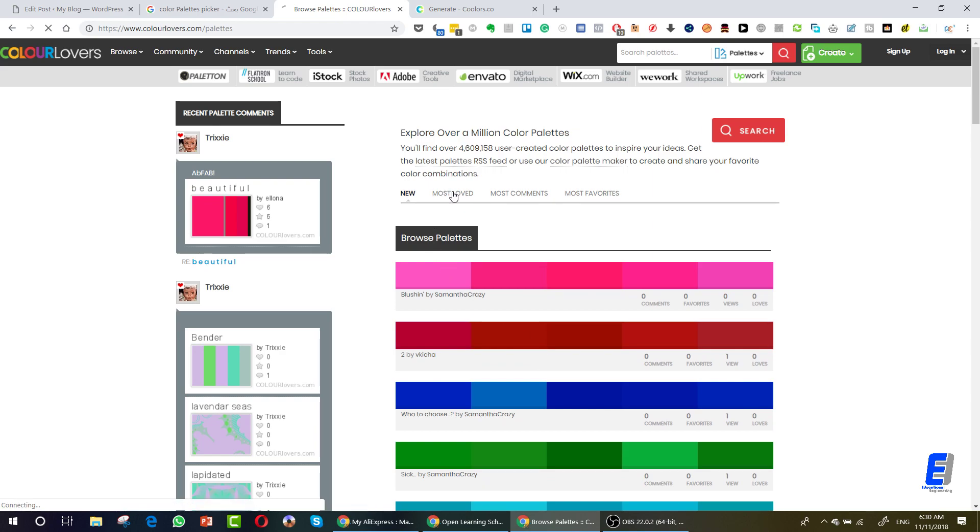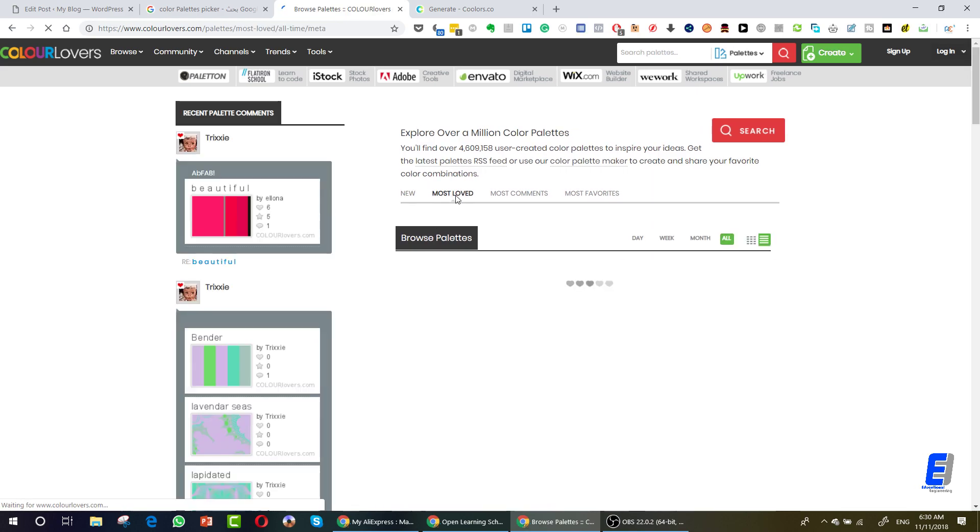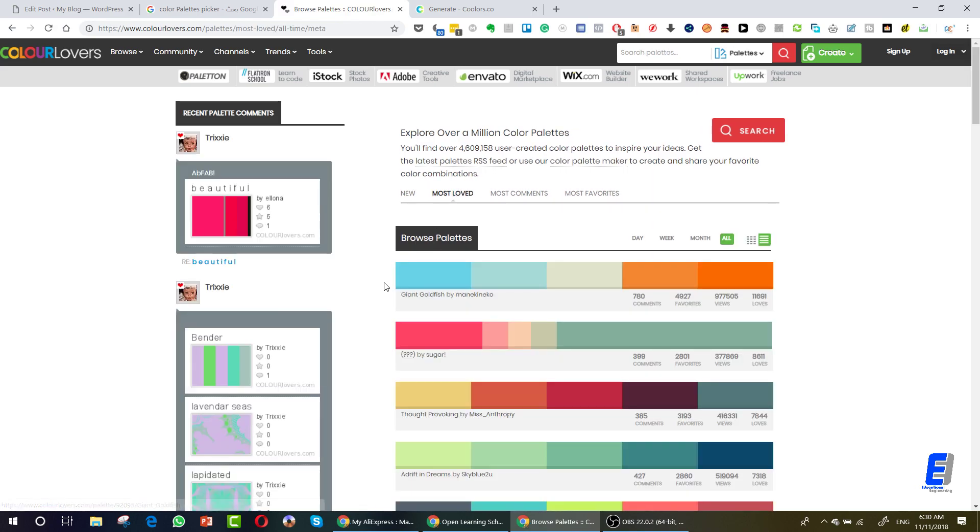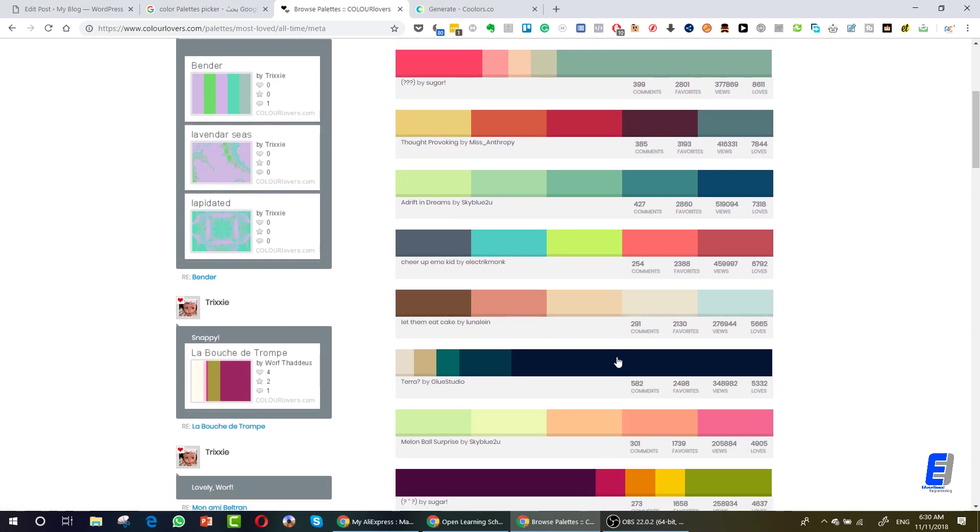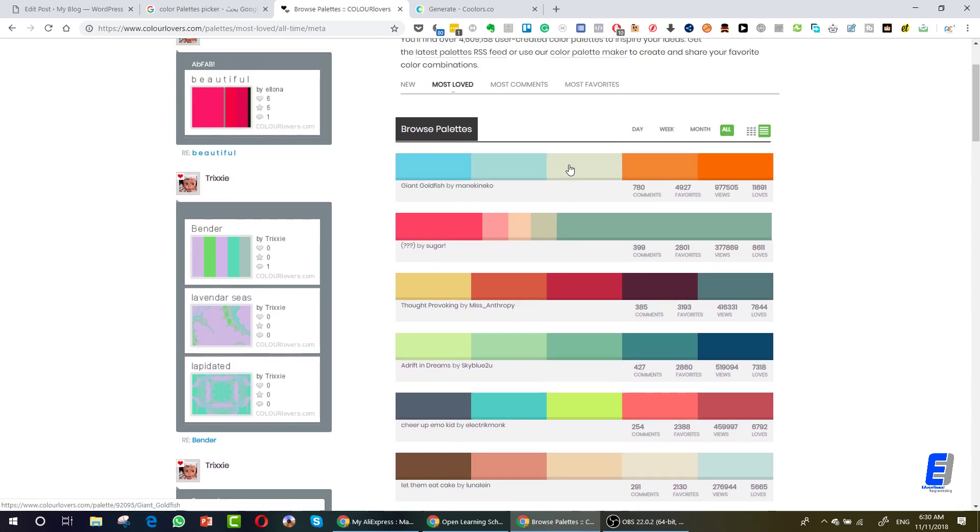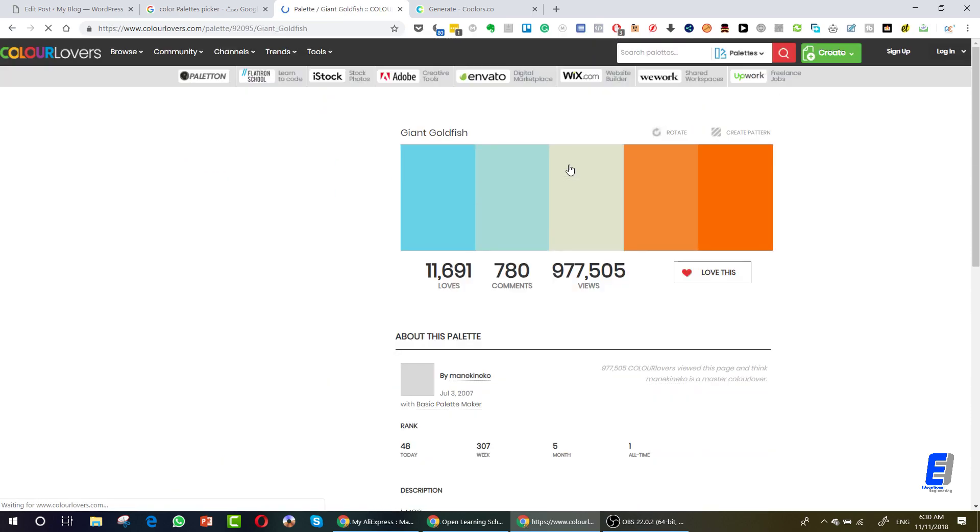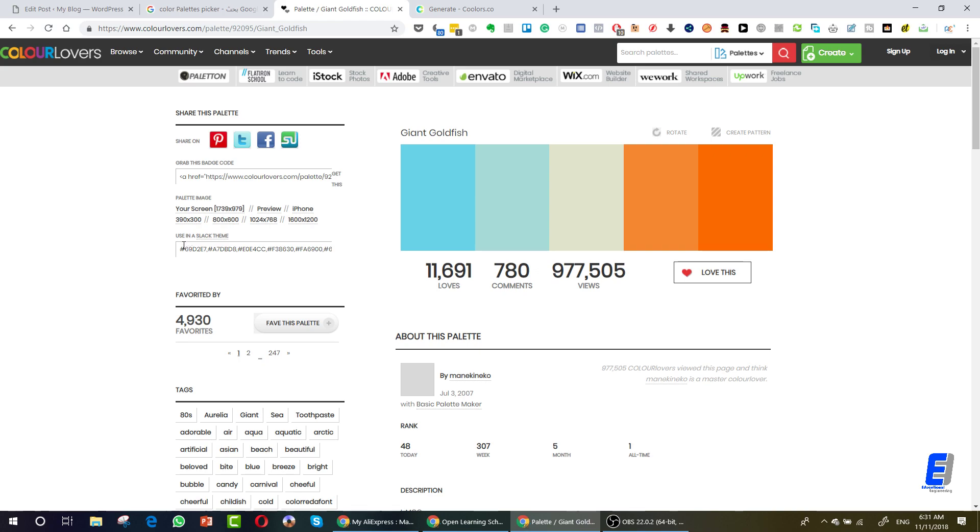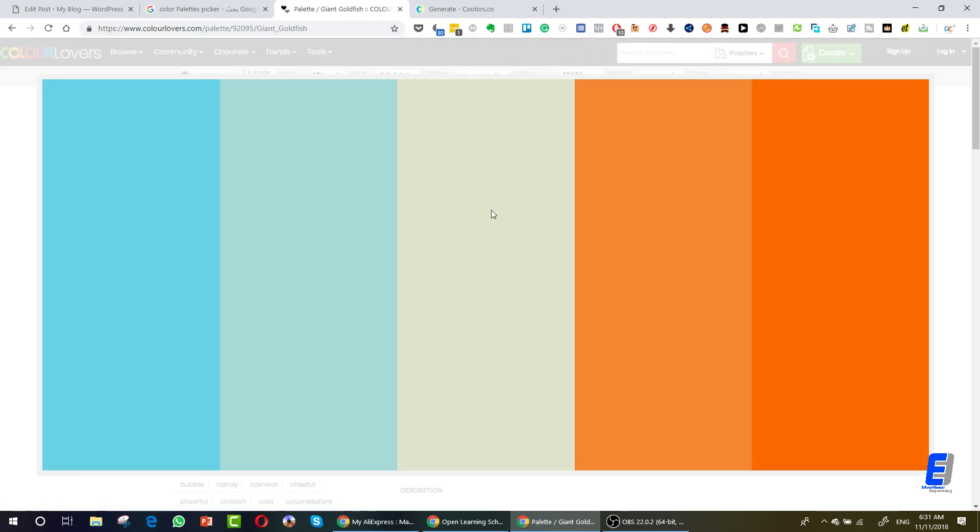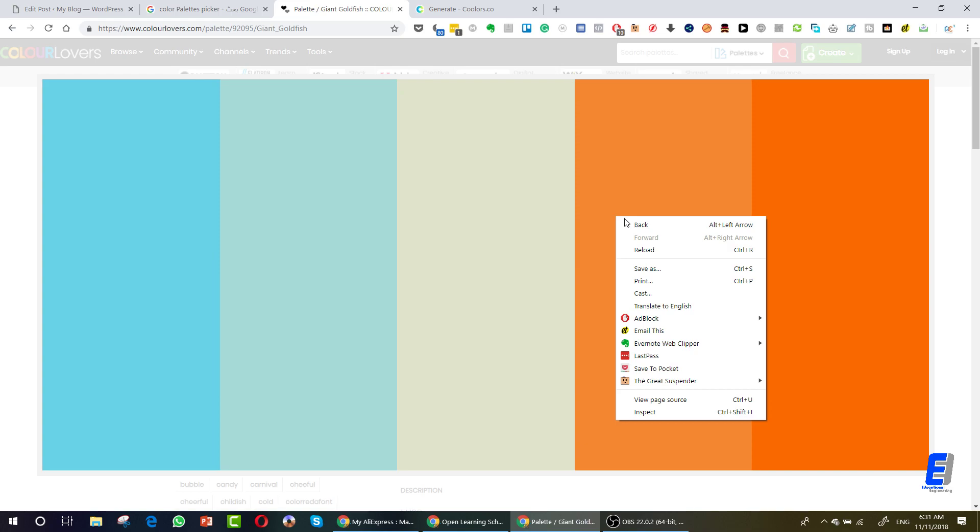You can simply click here, most loved, and you will get tons of palettes. Click on this one. As you can see, these five colors are very famous together.